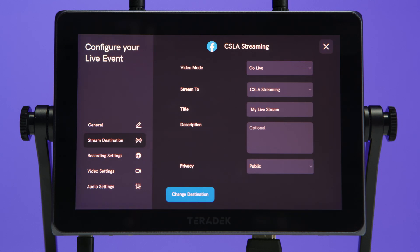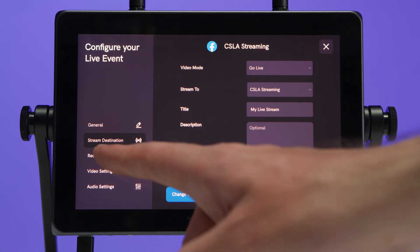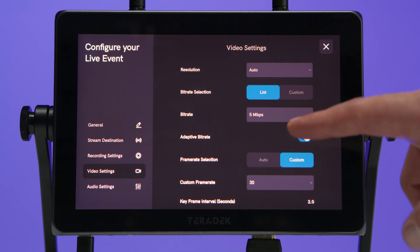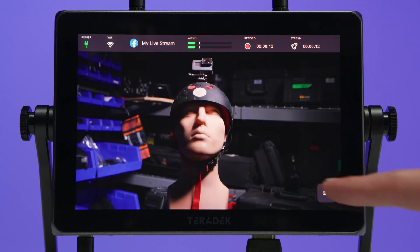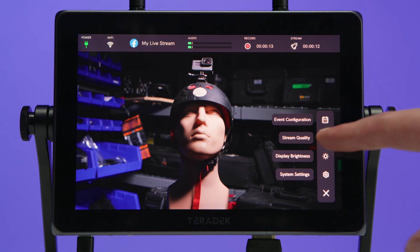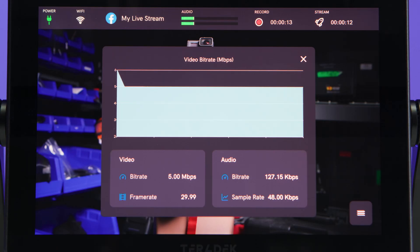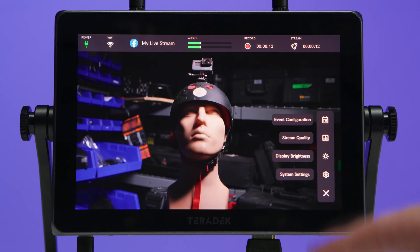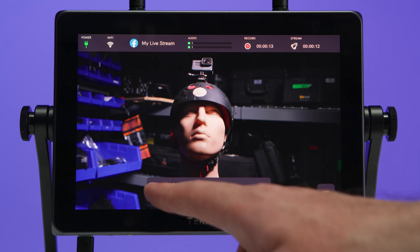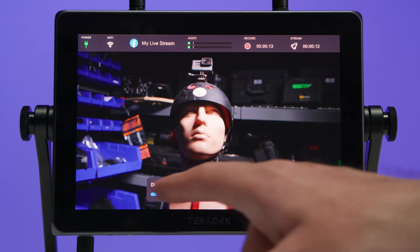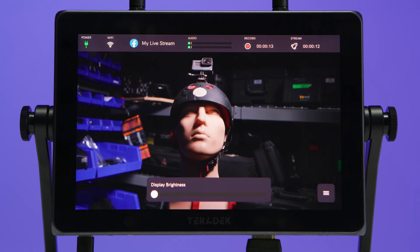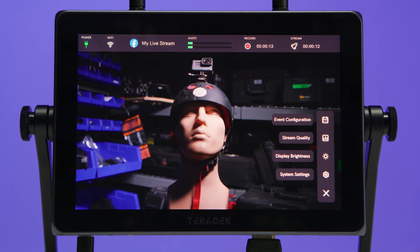The first quick menu option is event configuration, which takes you to the event settings screen where you can make quick adjustments to stream settings such as destination, video settings, and more. Next is stream quality, which allows you to view current technical statistics of your stream, including a video bitrate graph and current video and audio bitrates. Next is display brightness, which allows you to dim or brighten your display depending on your broadcast location. WAVE has a daylight viewable display, so you should be able to use it during exterior shoots.